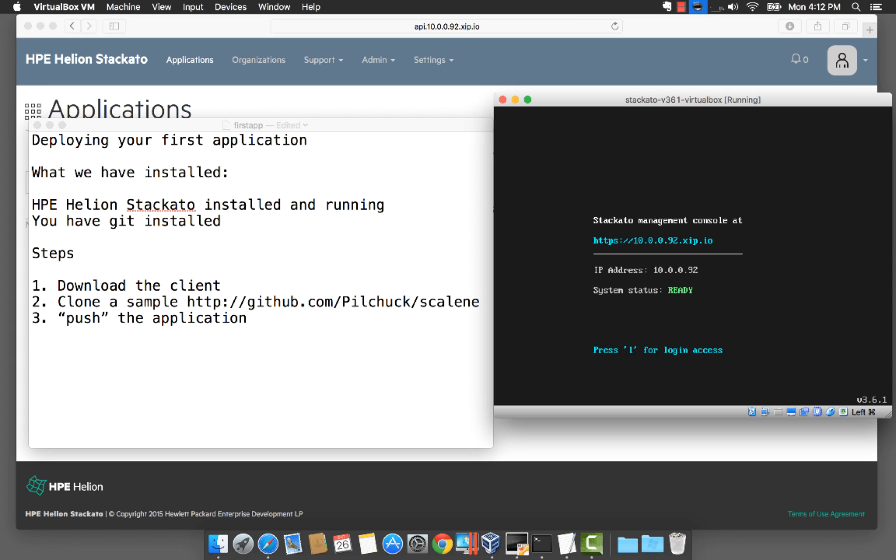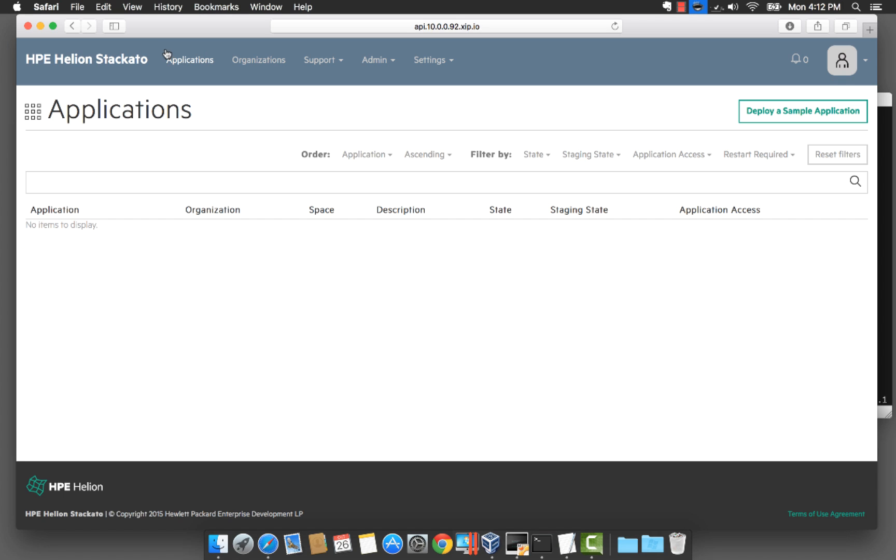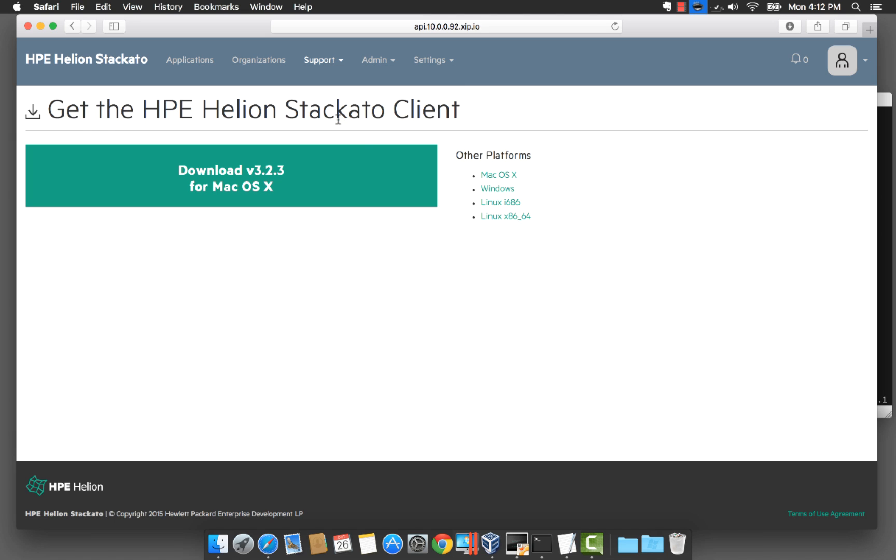First I'm going to navigate to the web console which is the URL shown in the virtual box. From the web console I'm going to choose support and then download client.